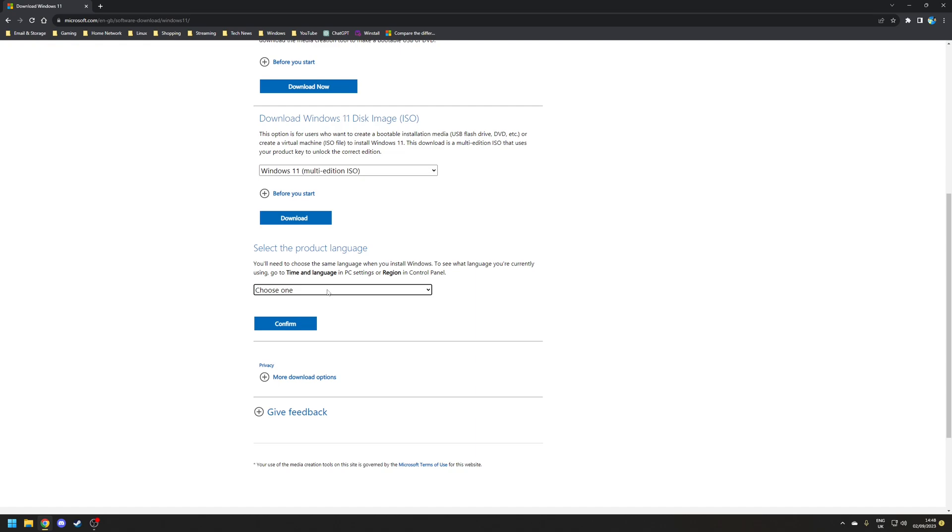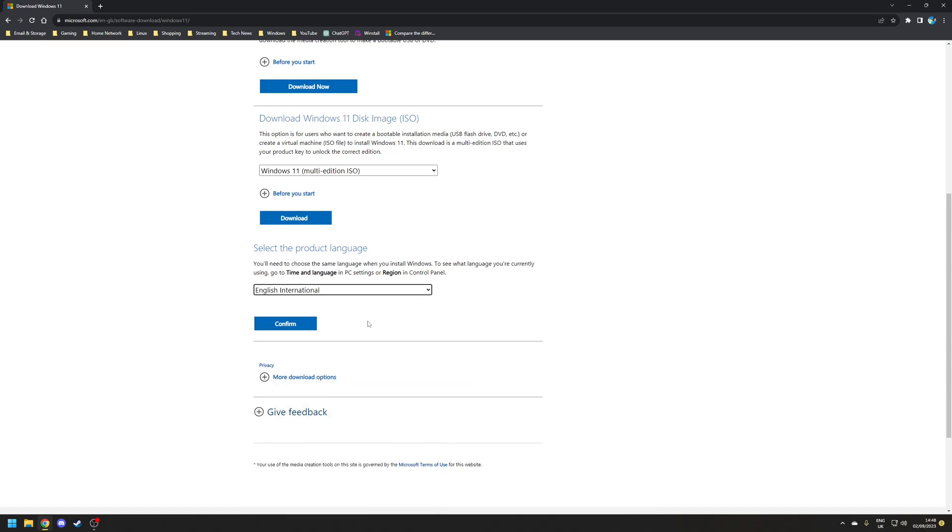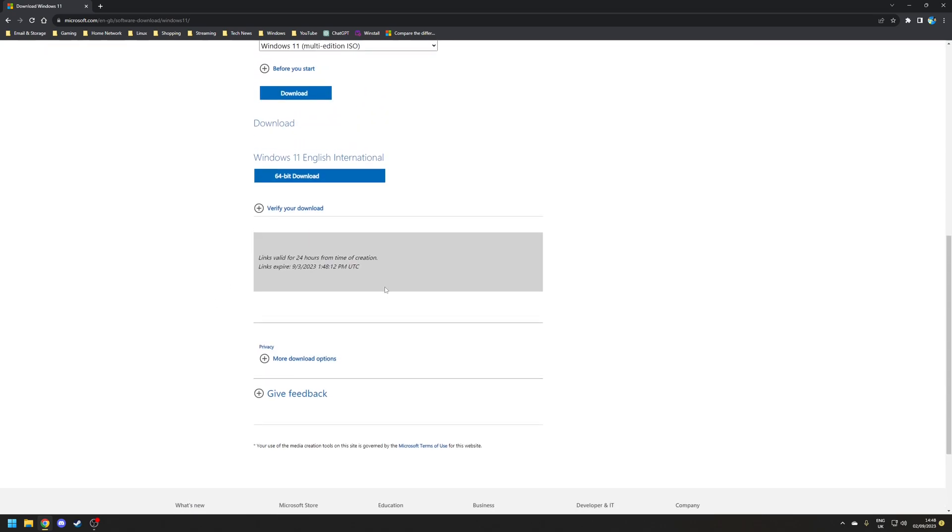I'm going to go for English international and then finally click on the option here where it says 64-bit download to download the file.